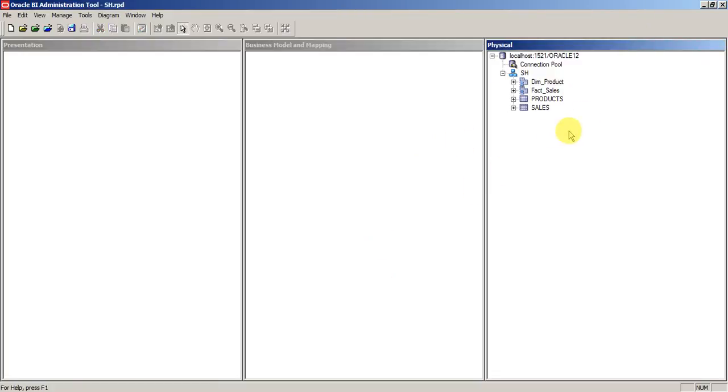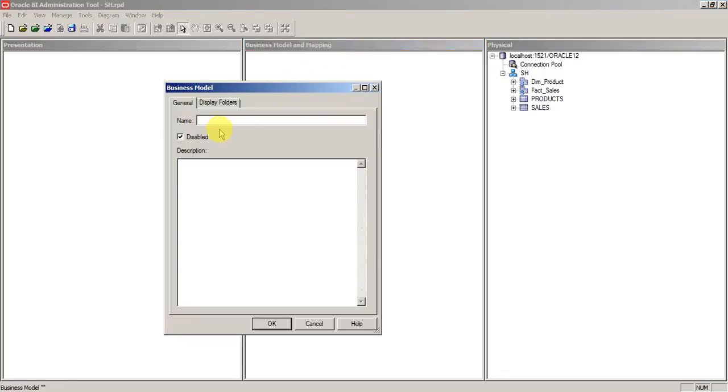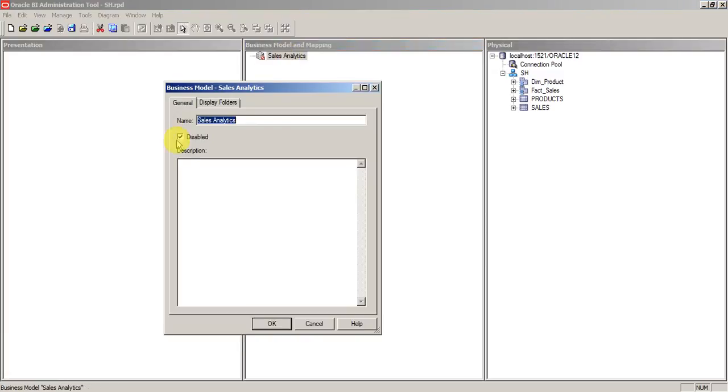Now we have our physical model ready with us. We are going to create a BMM model. Just right click on that, create new business model, and since this is SH schema, I will say it's sales analytics. You can see an option here which is unchecked saying that it is disabled. Make sure that you enable it by unchecking that box to enable the BMM model.